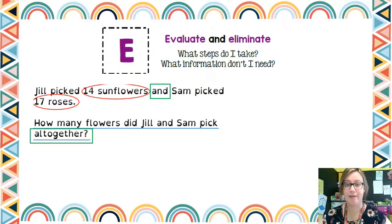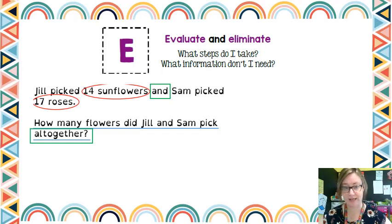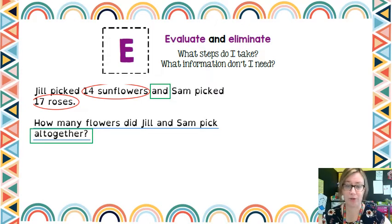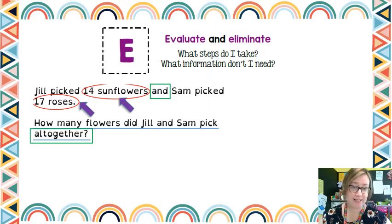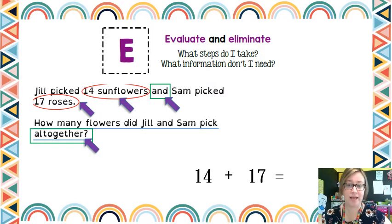The E stands for evaluate and eliminate. A lot of the time there will be information in word problems that we don't actually need. So this is where we read through it, have a look at what it's asking us, follow the steps we've already taken, and get rid of any information we don't need. In this word problem, there is no information that we don't need — it's a very simple word problem. We look at our numbers, 14 sunflowers and 17 roses, and with the words 'and' and 'altogether', we work out that we're going to add these two things together.